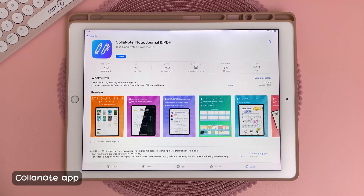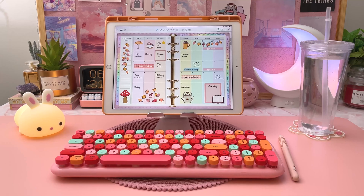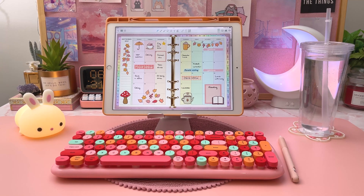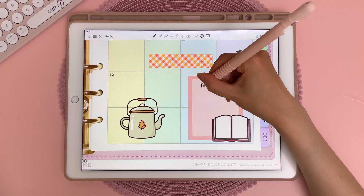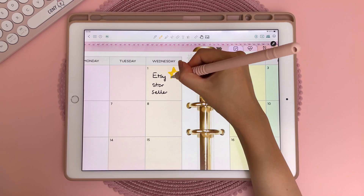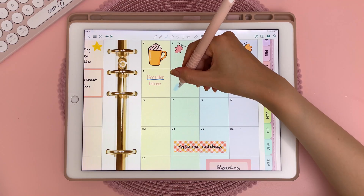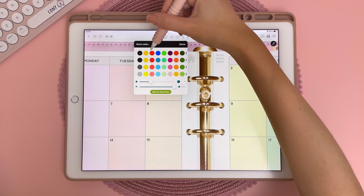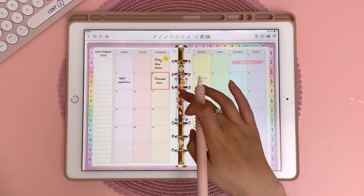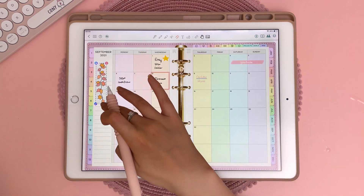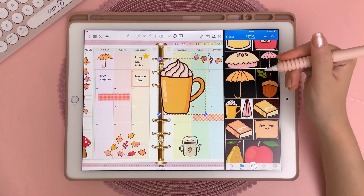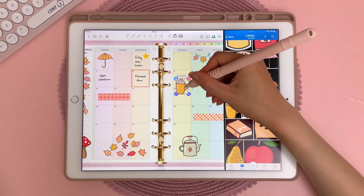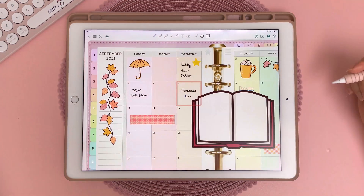The next free app is CollarNote, and I did my September plan-with-me using this app that is packed full of features. Once again, it works with hyperlinks. There's a variety of pen styles and a highlighter with unlimited colors. You can add images from your photos or drag and drop from the iPad's multitasking side panel and resize and reposition images.